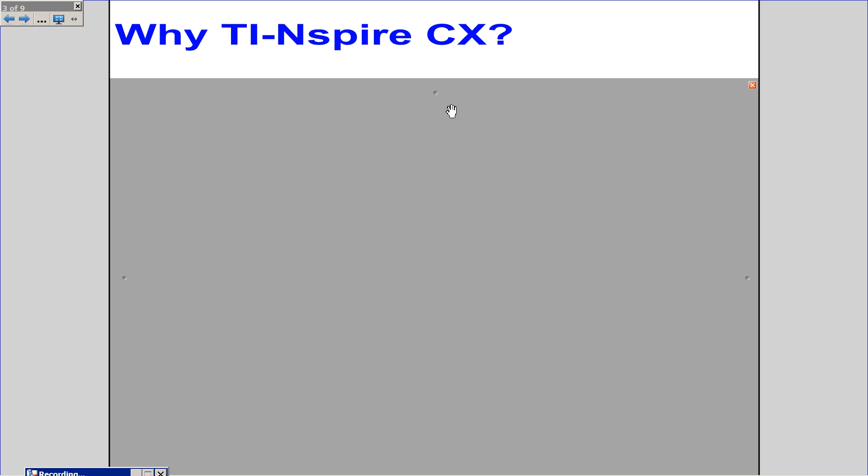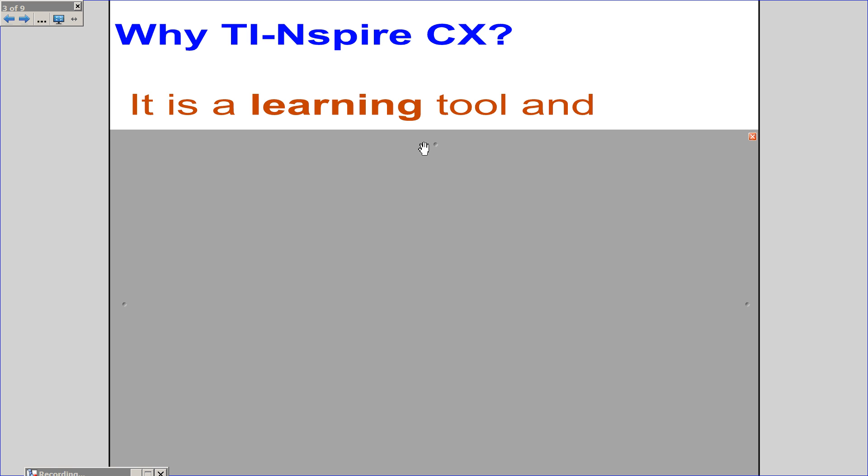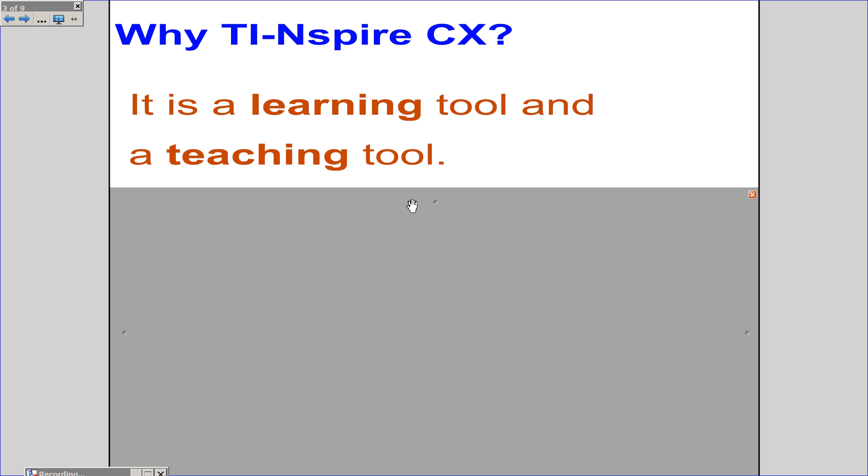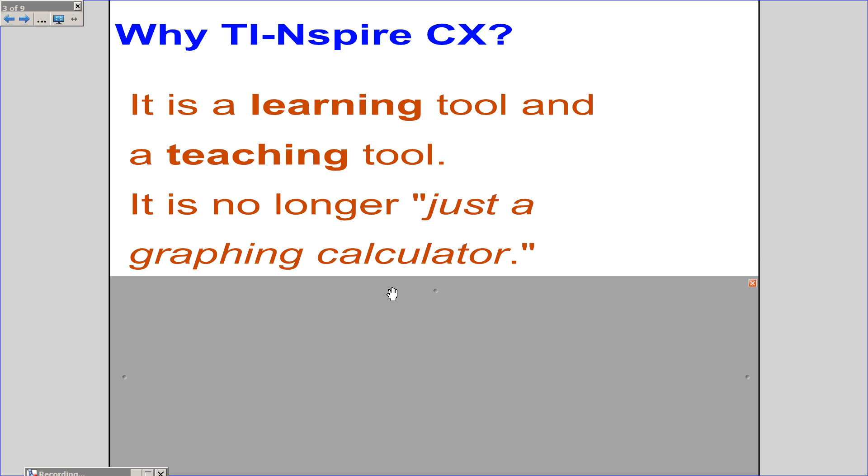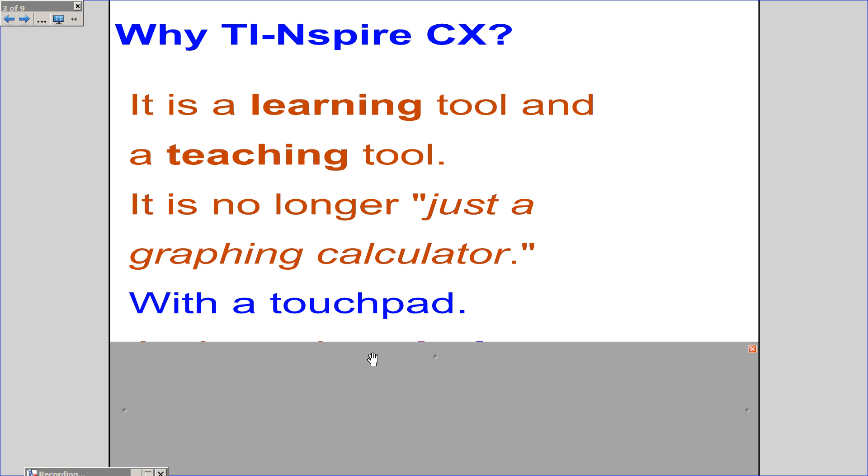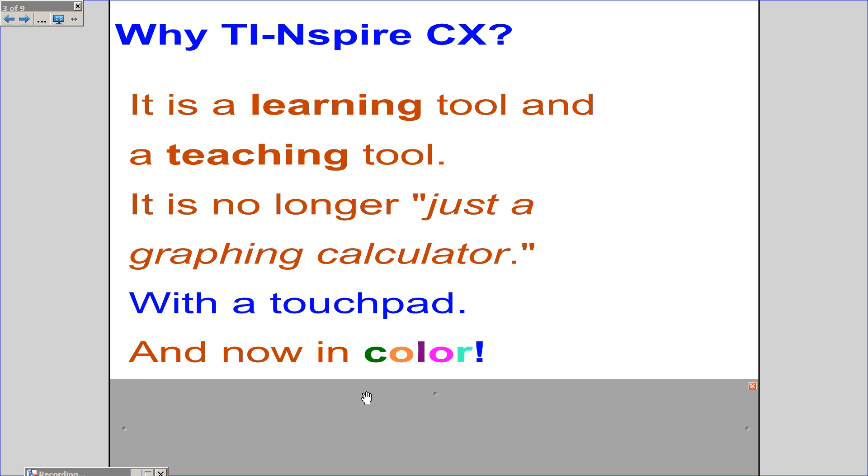Why TI-Nspire CX? It is a learning tool and a teaching tool. It is no longer just a graphing calculator, with a touchpad and in beautiful color.